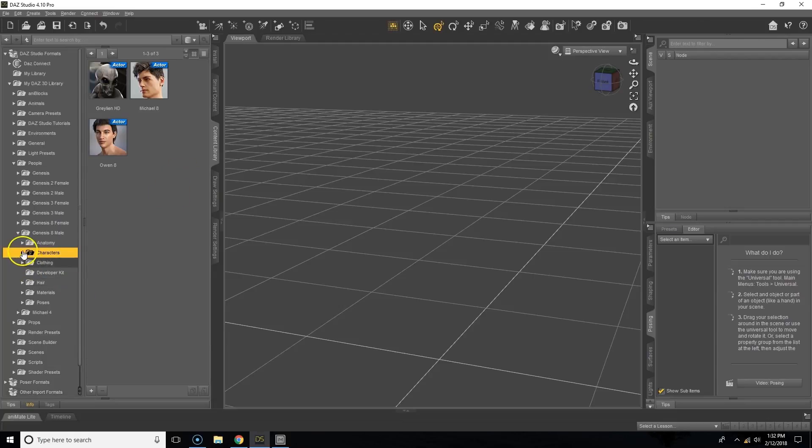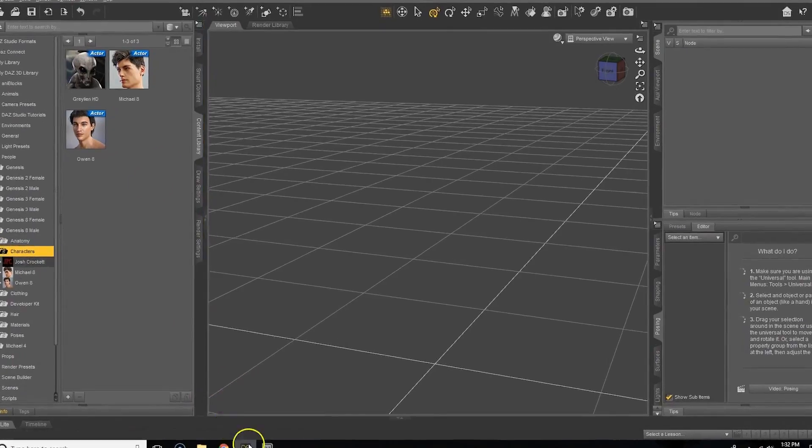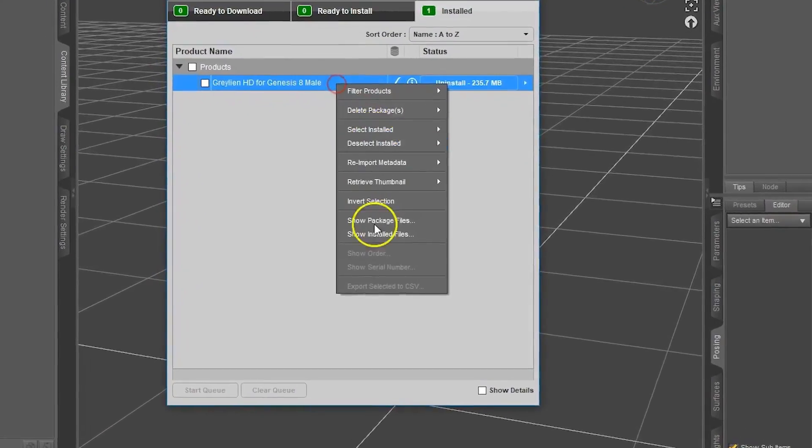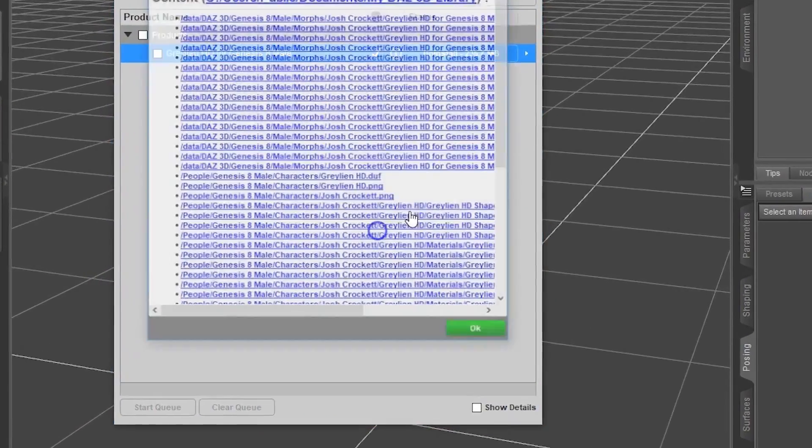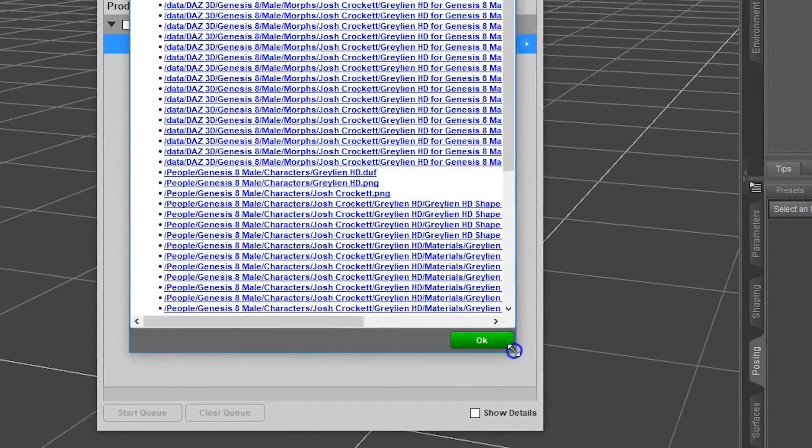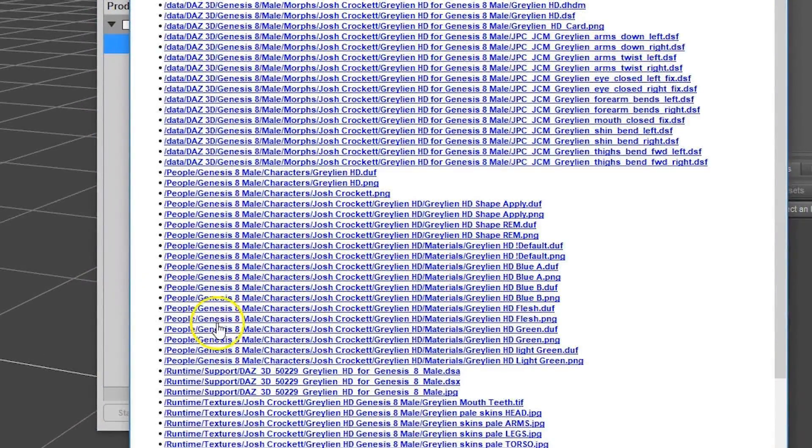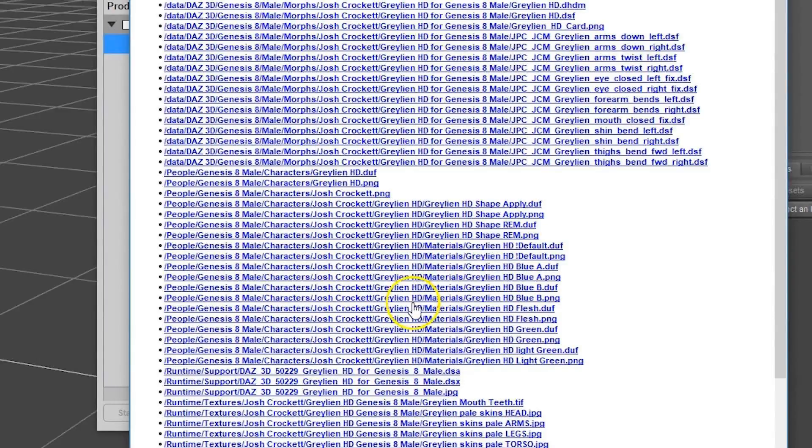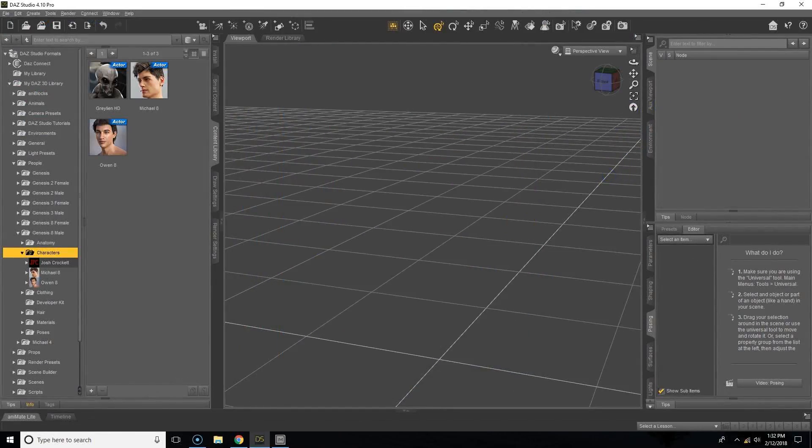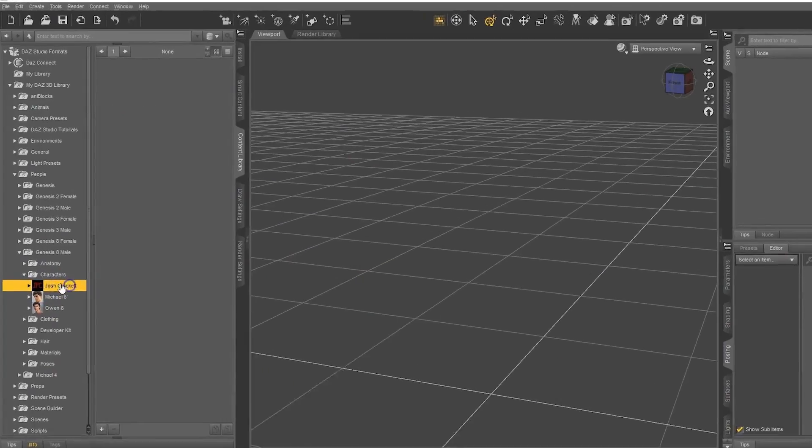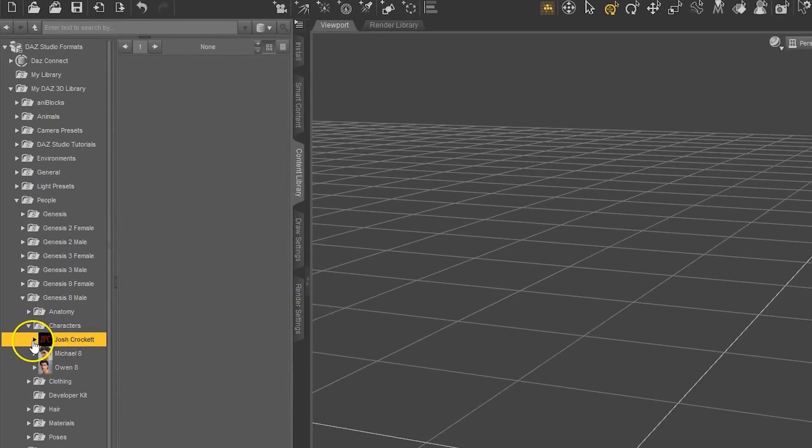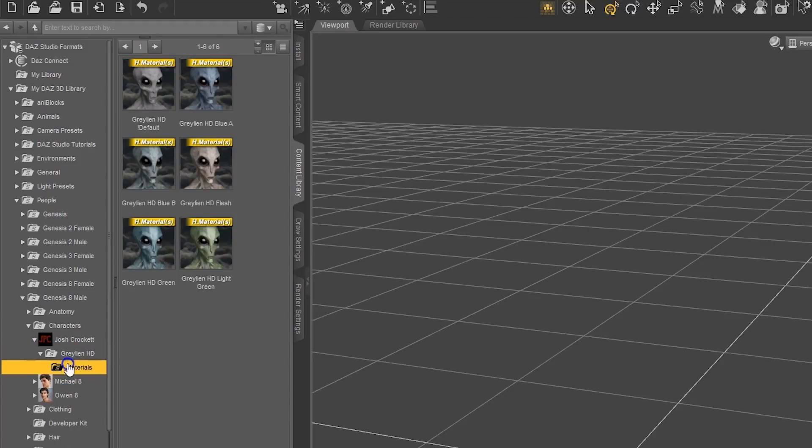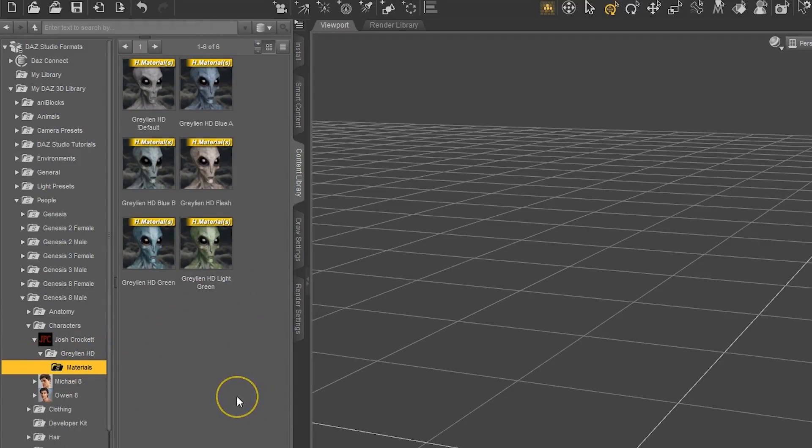The first is to go to Characters. And then we can see from the file list that we saw earlier that this also is categorized under People, Genesis 8 Male, Characters, Josh Crockett, Graylian HD, and then Materials for the Graylian. So we'll open up Josh Crockett and then go to Graylian and Materials, and this is where we can find those materials.